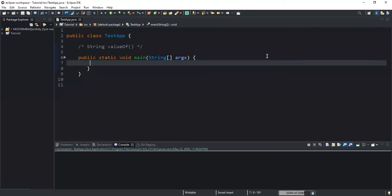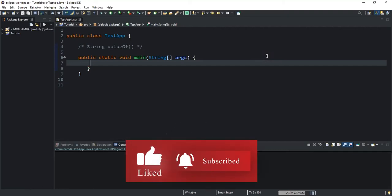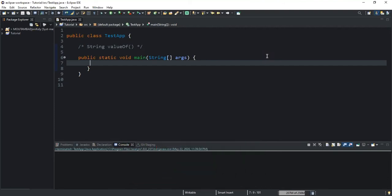Hello guys, welcome back to this channel. Today we will talk about the Java String valueOf() method and I will show you how we can use this method to convert data types like integer, float, double, and boolean into the string data type. One key point to note is that this method returns a string value.